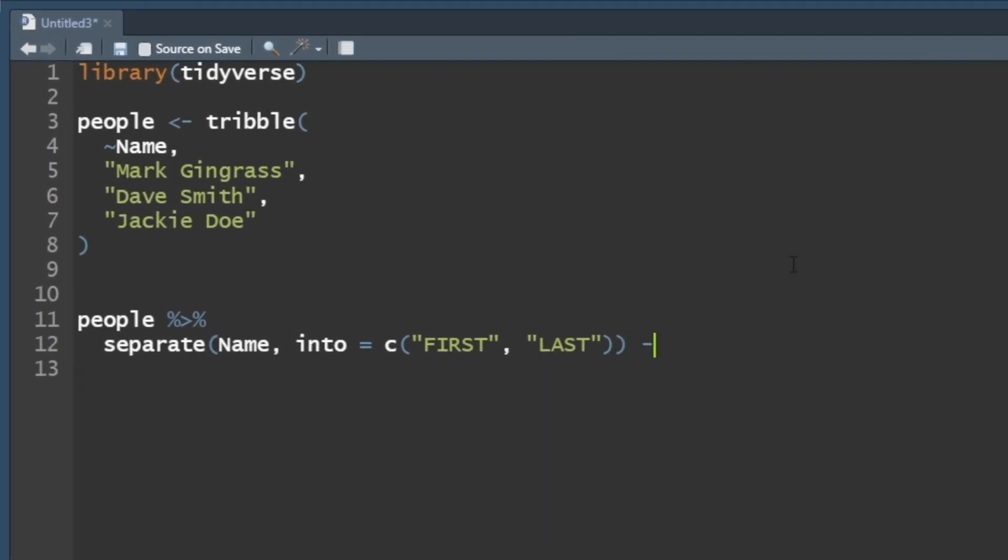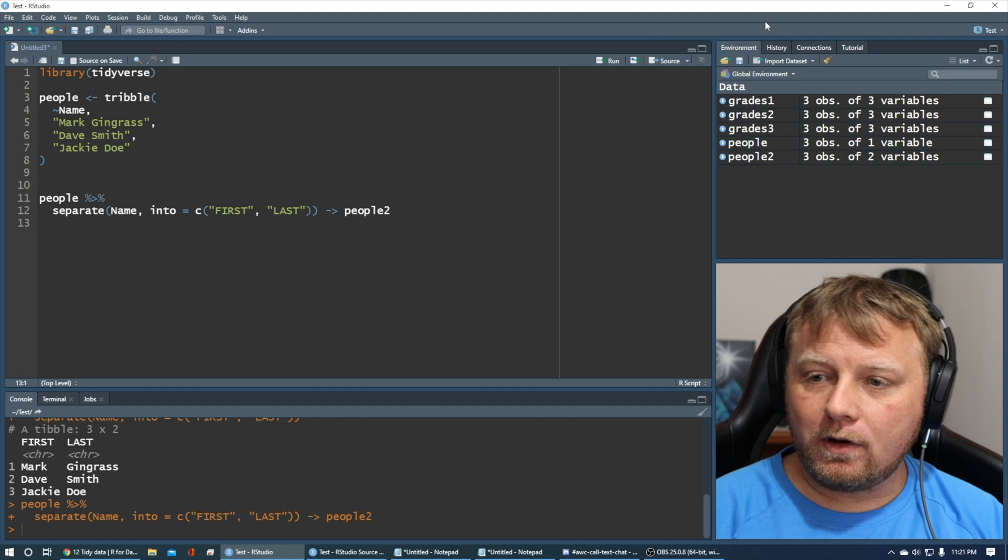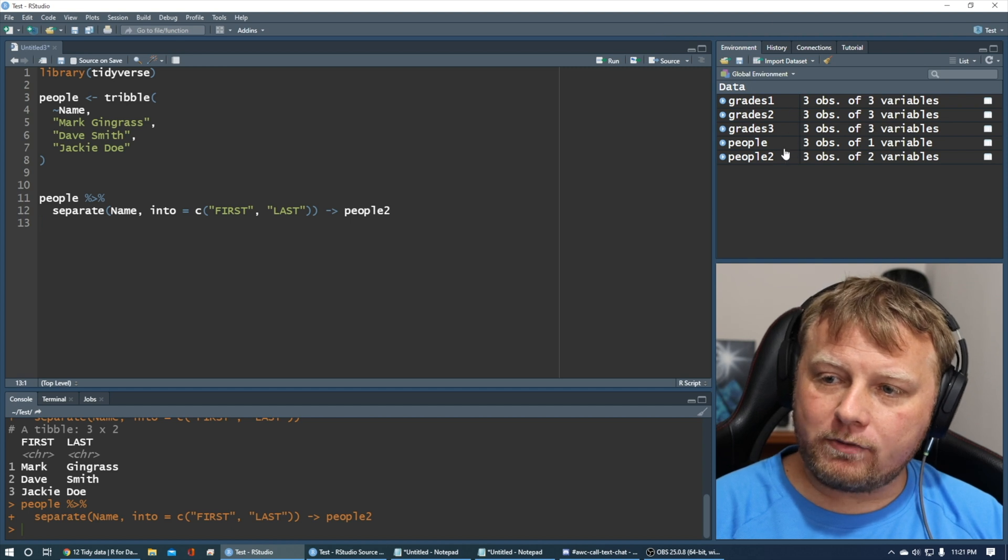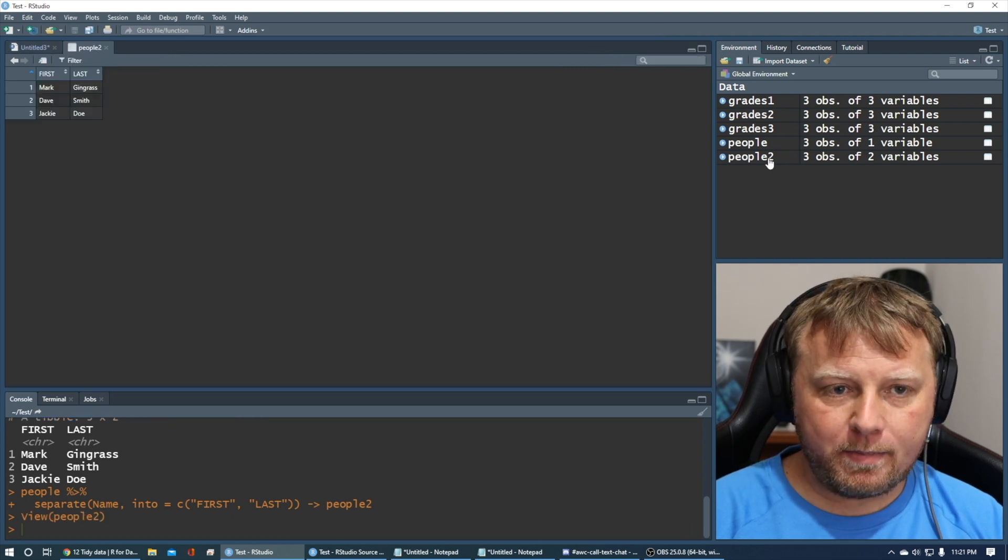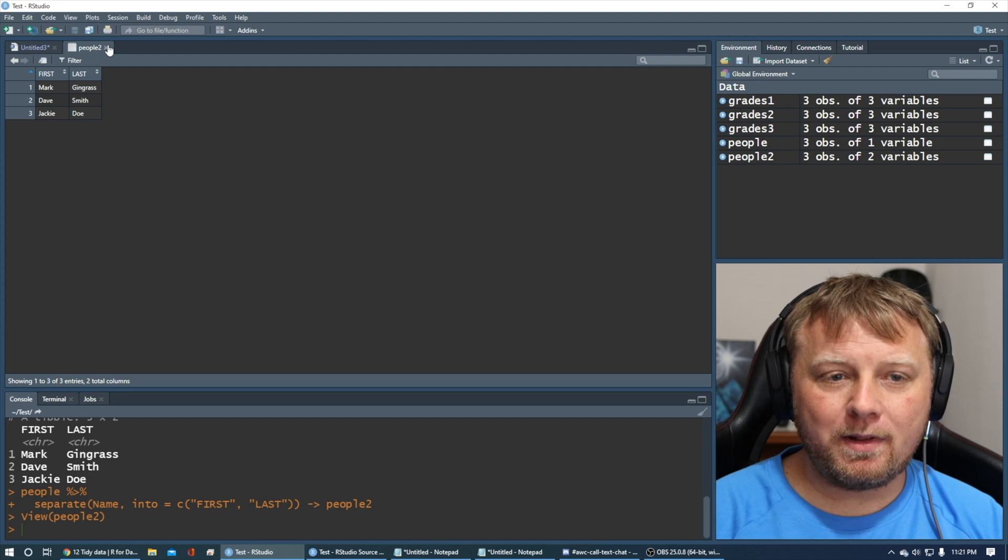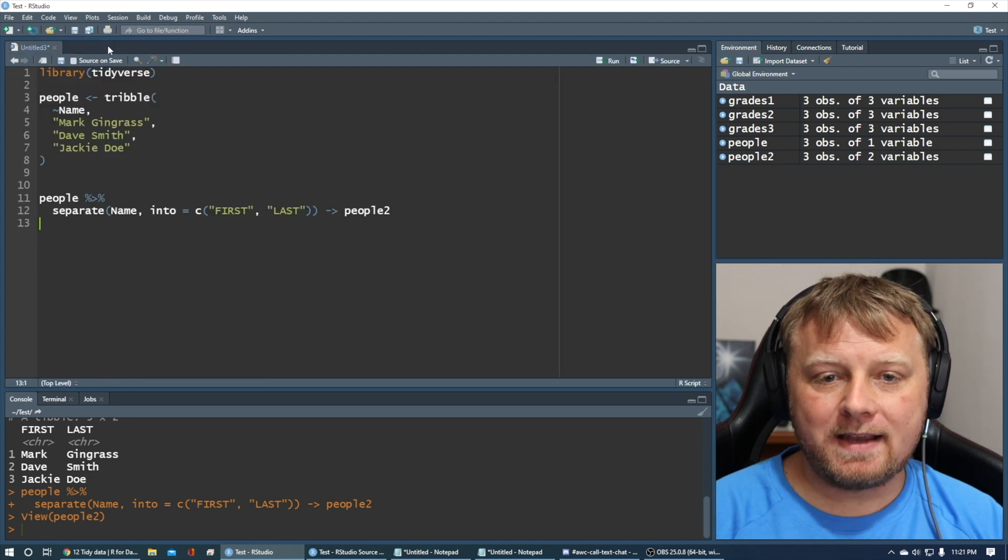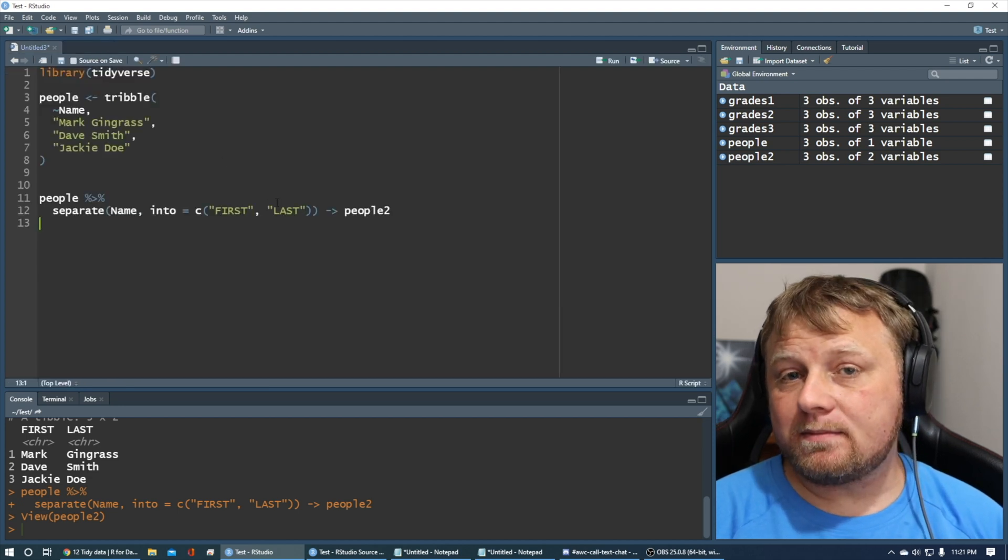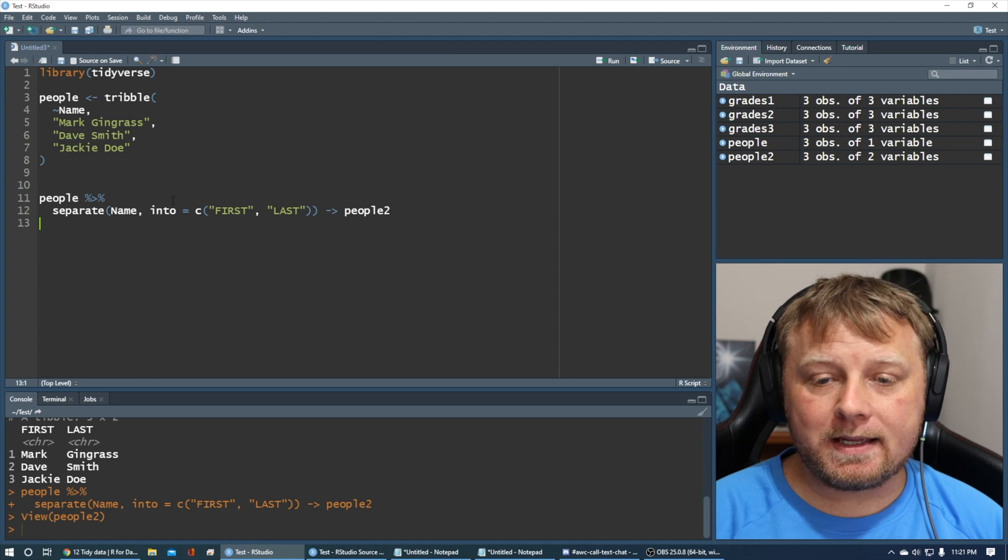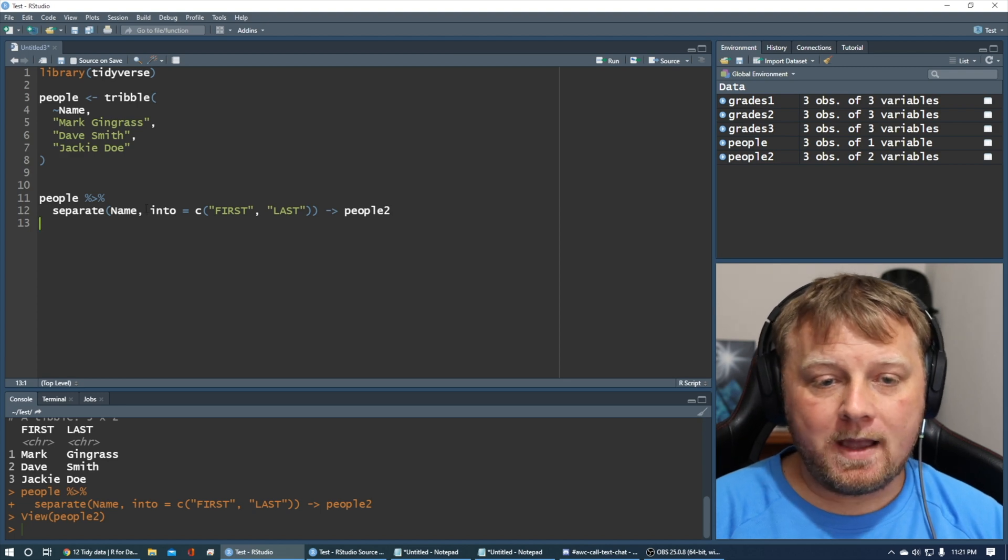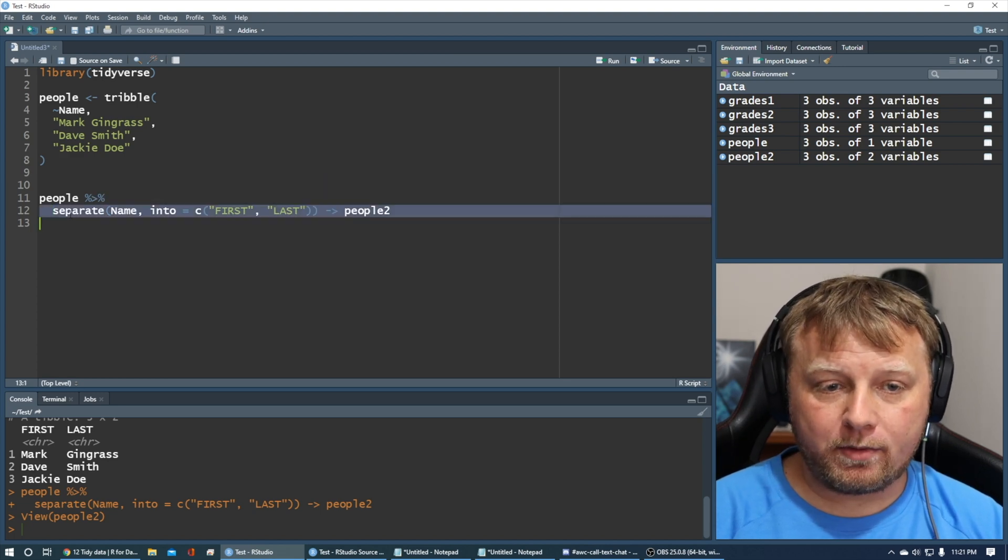You can actually use the notation dash greater than, and save it as people2. This way, if you prefer, command enter. If you look over here on the right, people2 shows up, and it's got first and last name. Simple as that.